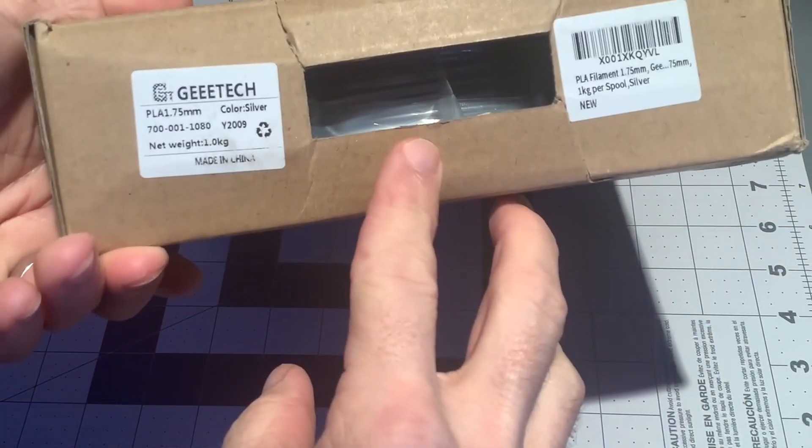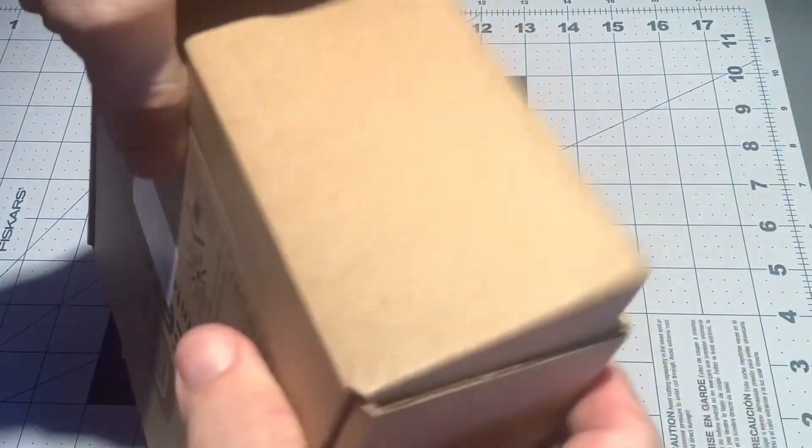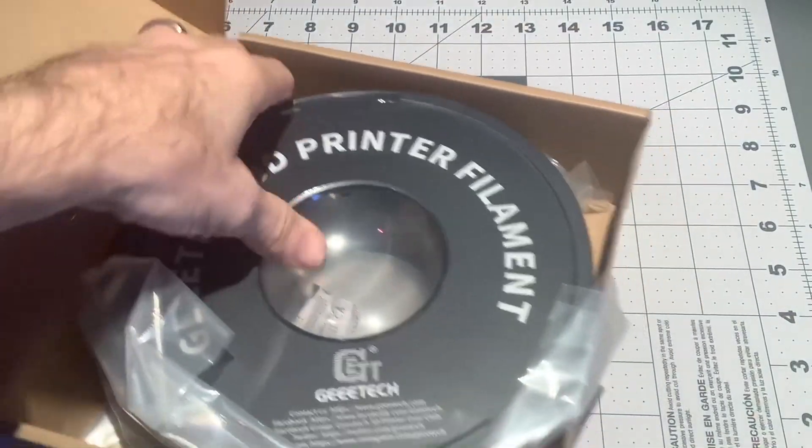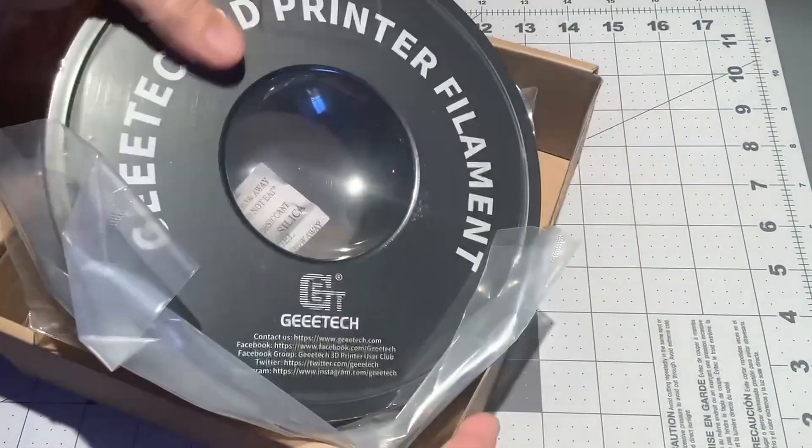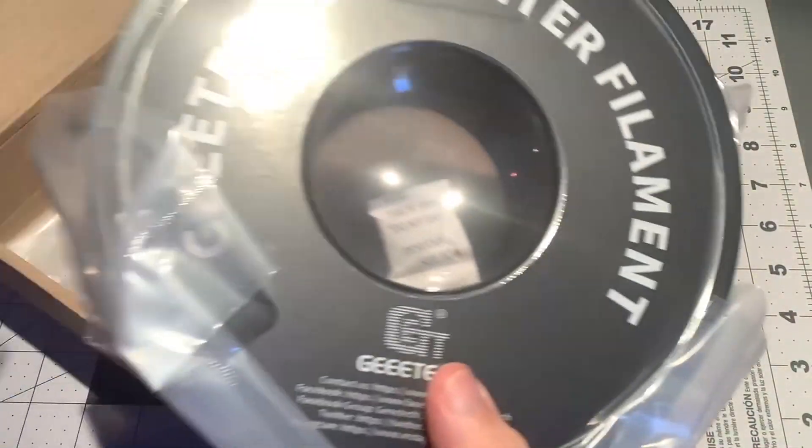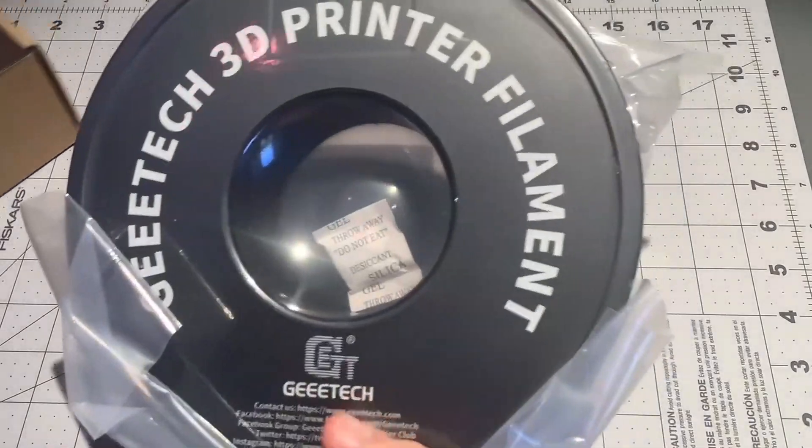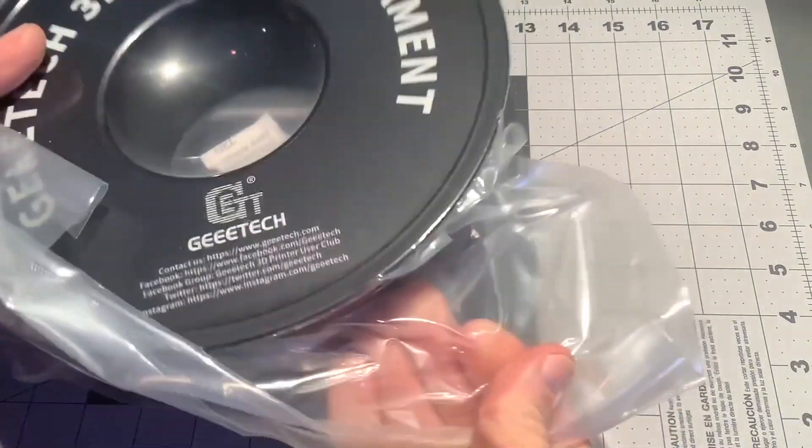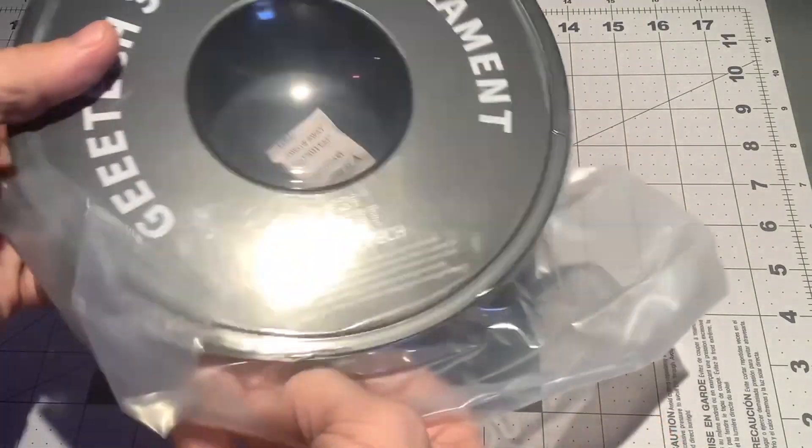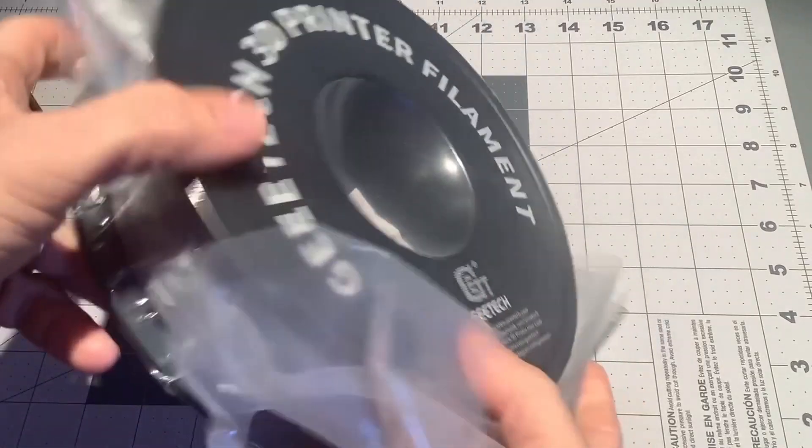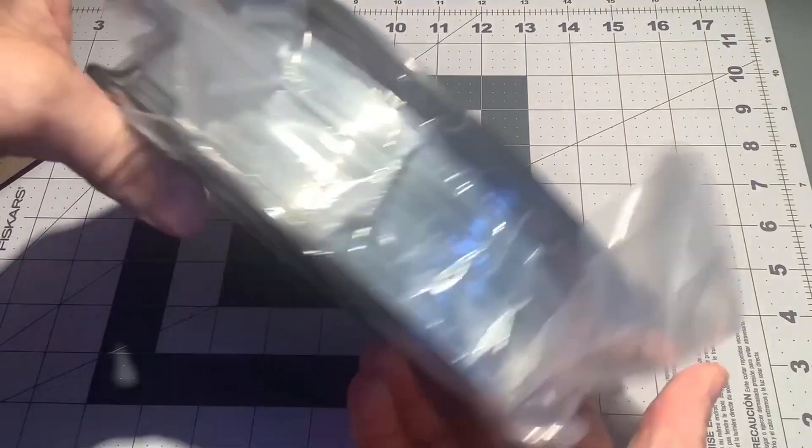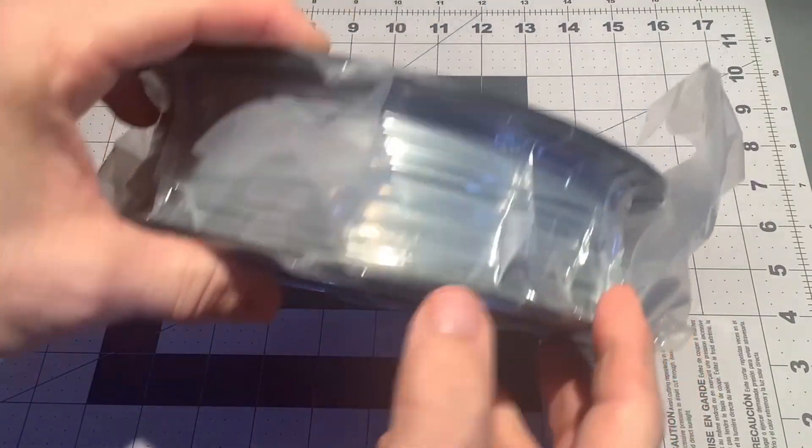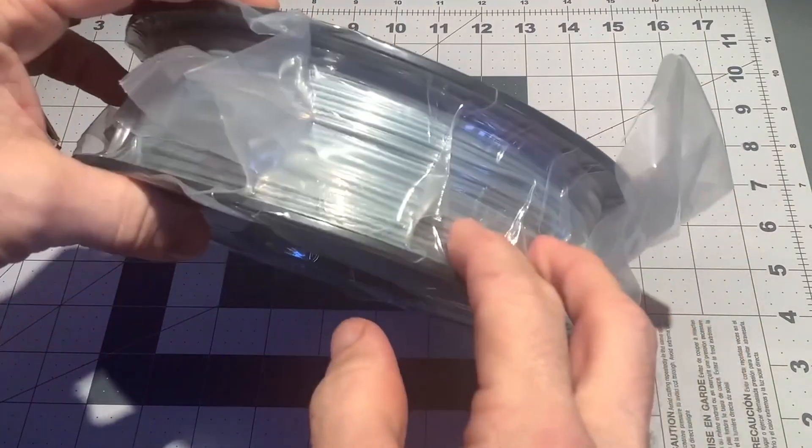That's inside there. First time using this, but got a bit of a deal, so I'm going to try a new brand. Obviously, the pretty good seal, so it's coming nice and dry, I hope.